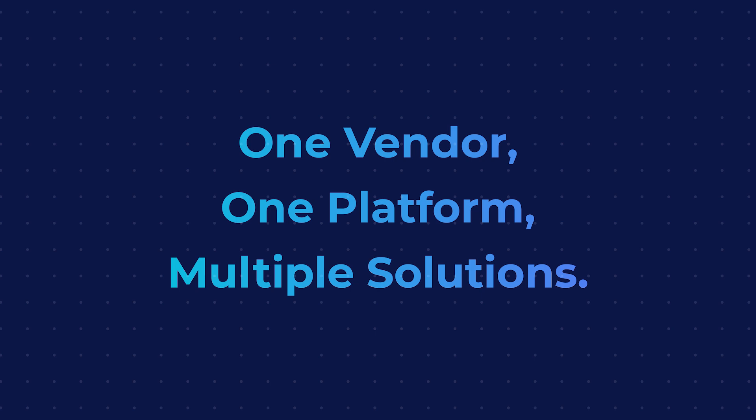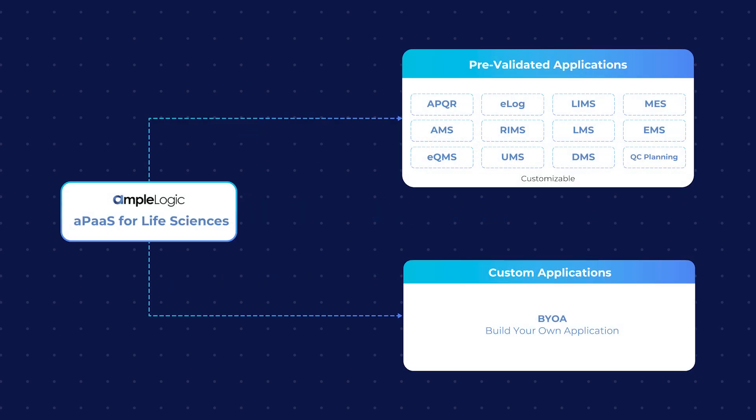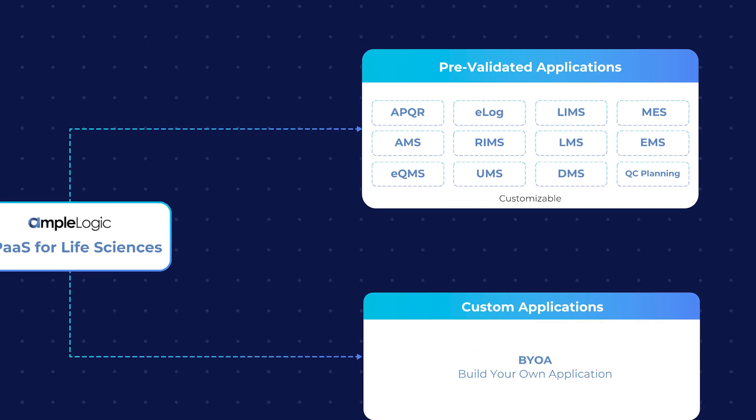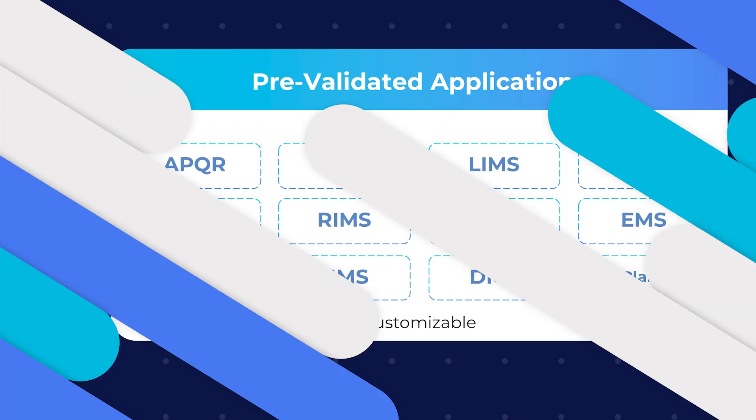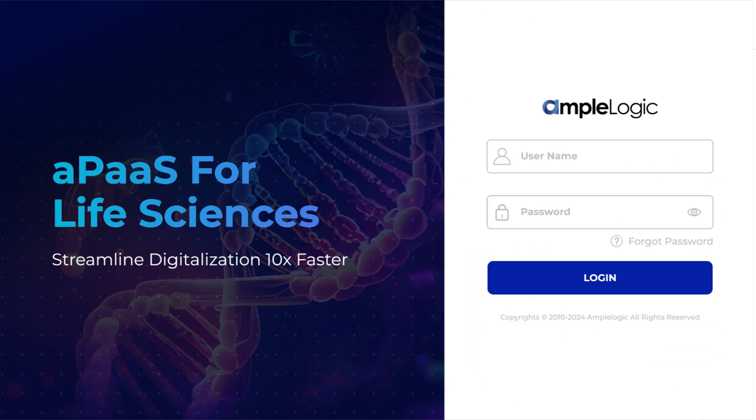Presenting a unified solution hub. From pre-validated applications to build your own applications. Effortlessly access our suite of 12 pre-validated applications tailored for the life sciences industry.